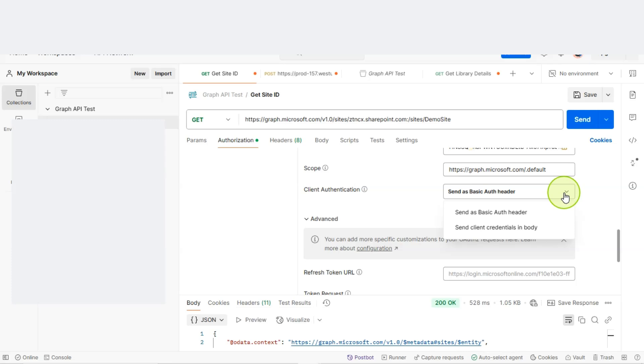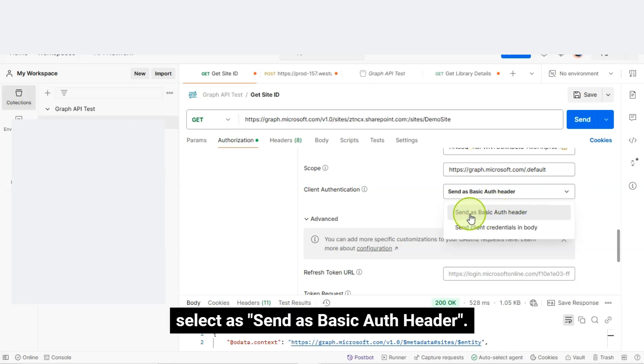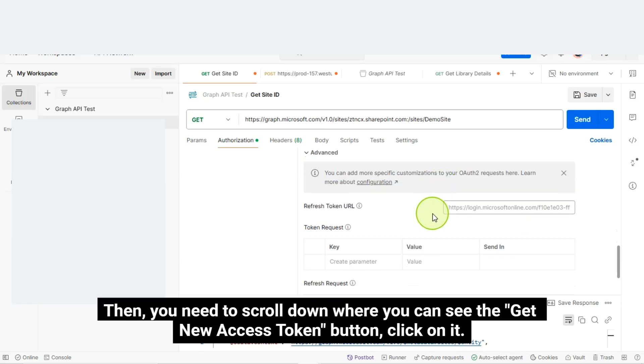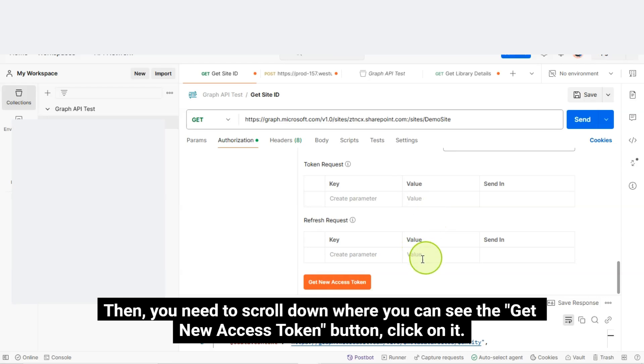Client Authentication. Select as send as basic auth header. Then, you need to scroll down where you can see the get new access token button. Click on it.